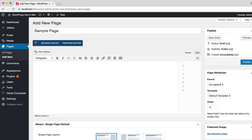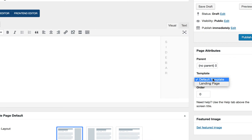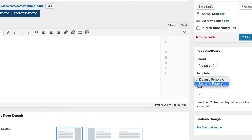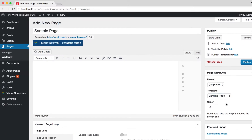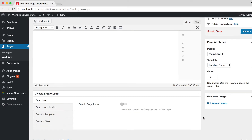Please note: the Page Loop feature is only available on pages that are using the landing page template. Scroll down the page and you will find the JNews Page Loop Meta Box.